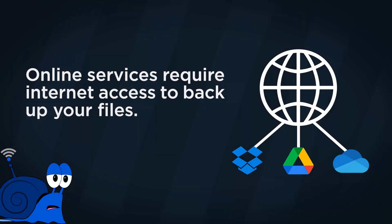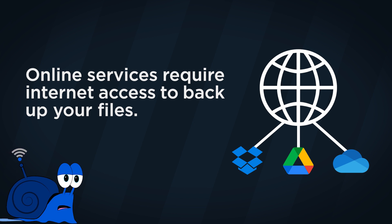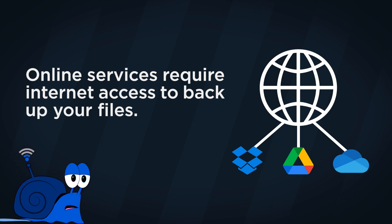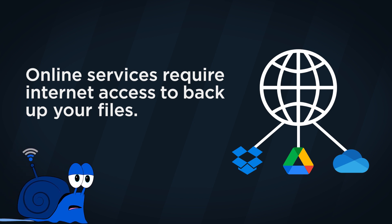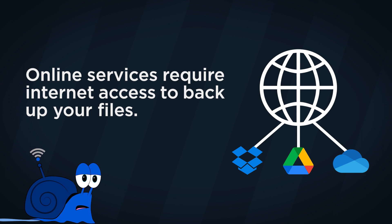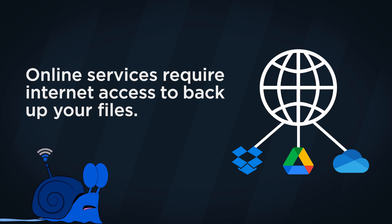Also, if you use one of these services, you are trusting that their servers will not lose your data. If you're backing up personal documents, some people might not feel comfortable uploading their files to an online service. Additionally, online services require internet access to back up your files. And with all cloud-based and online services, if you don't have a fast internet connection, it could take a lot of time to back up your device.